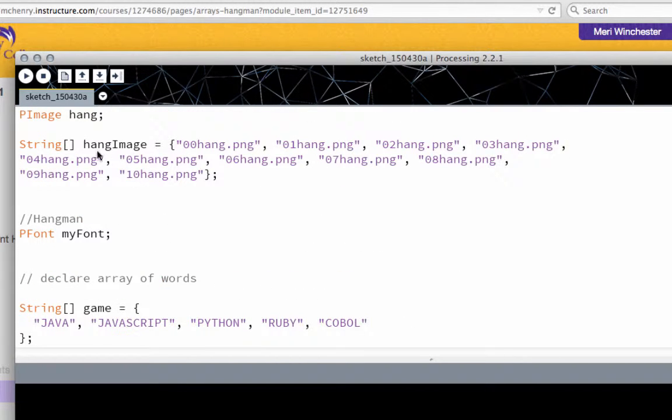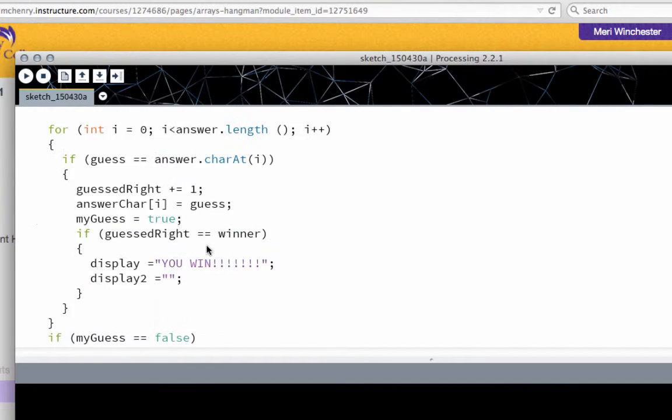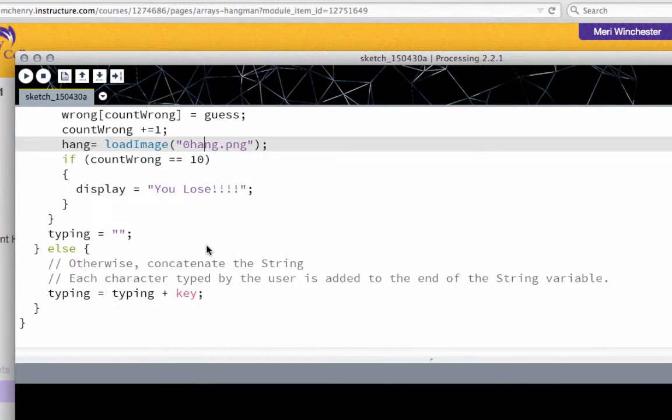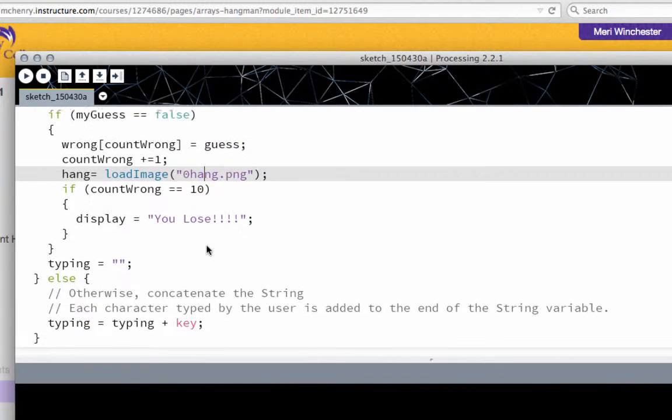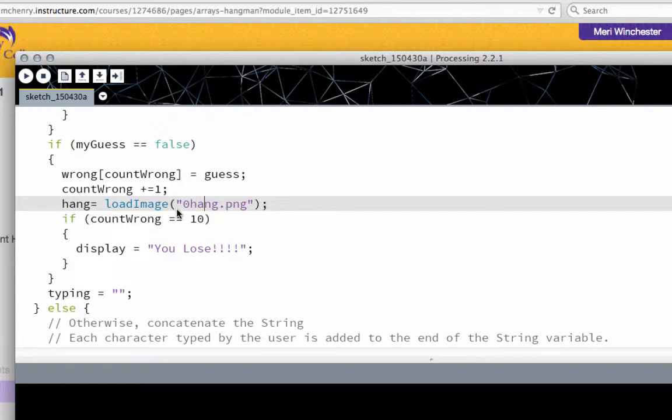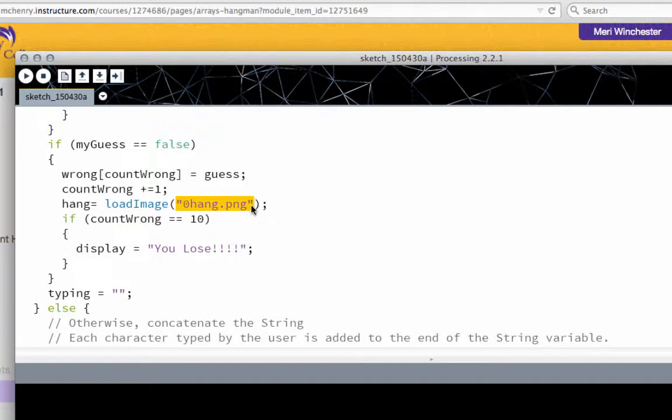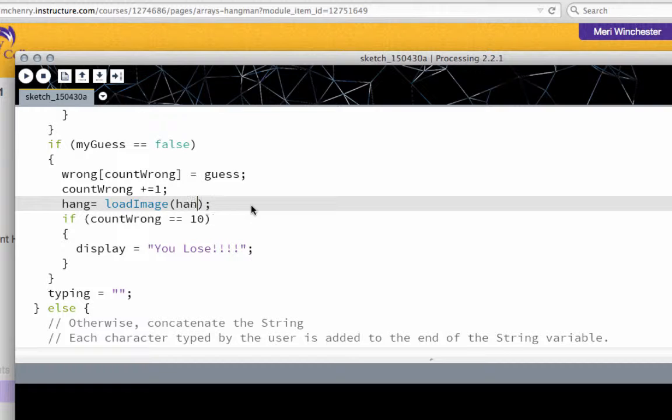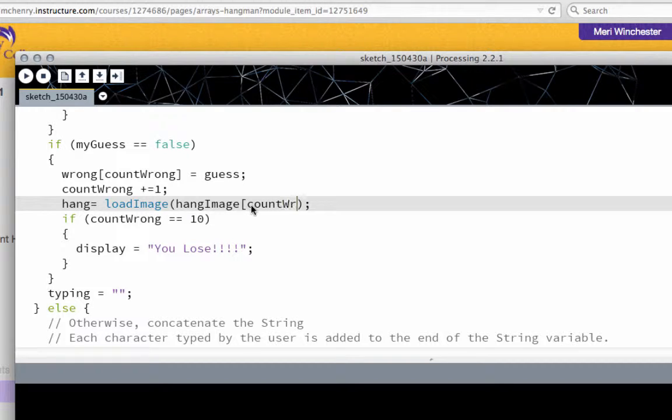So my array is hang image. So I'm going to load hang image with the count wrong as the index. Hang image, count wrong.